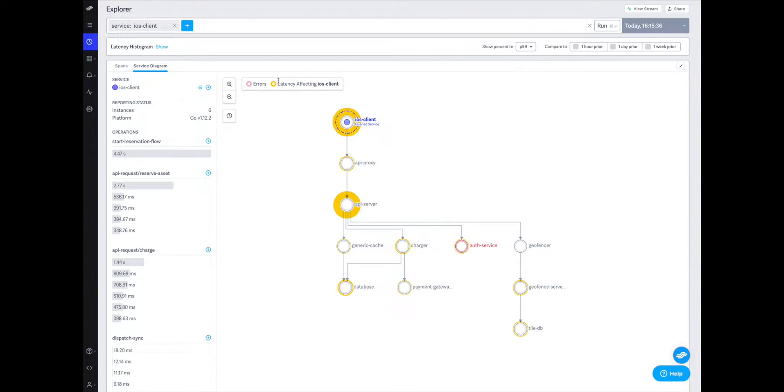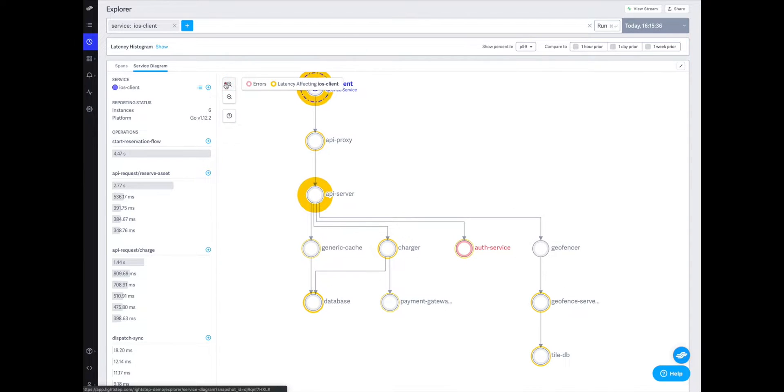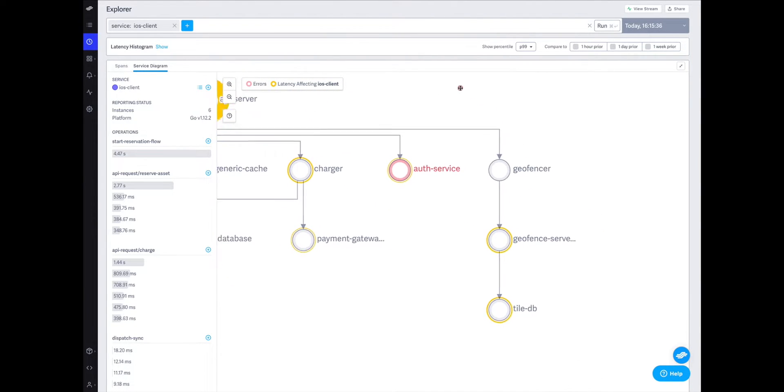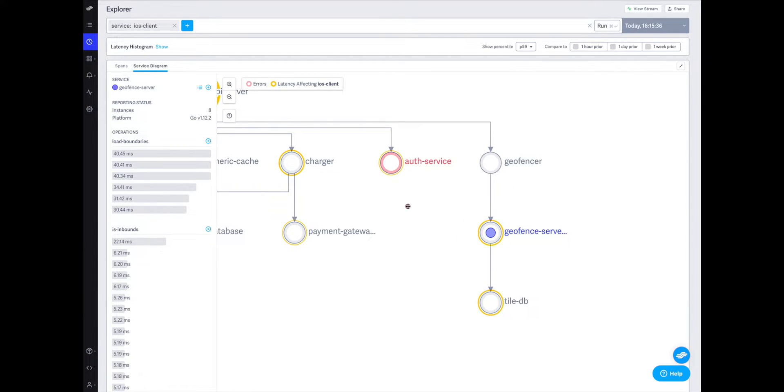I can see I started my search at the iOS client and LightStep has built out all of the resources I'm dependent on, even those at the bottom of my stack, six layers downstream from my iOS client.